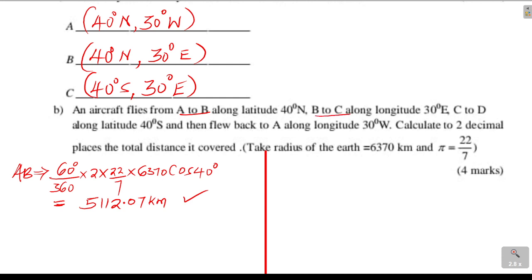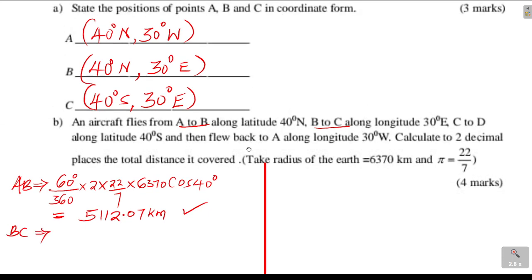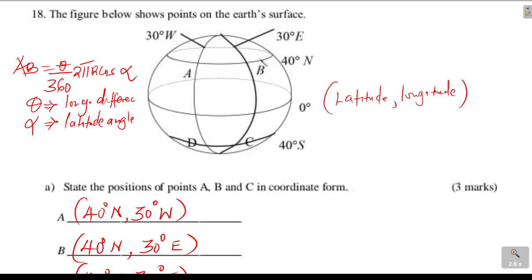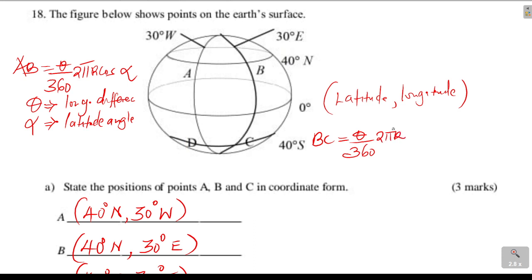Now let's go to B to C. B to C is a distance along the meridian, along the longitude — it is distance along the great circle. To get distance along the great circle in kilometers: BC = theta over 360 times 2 pi R, where theta this time is the latitude difference.